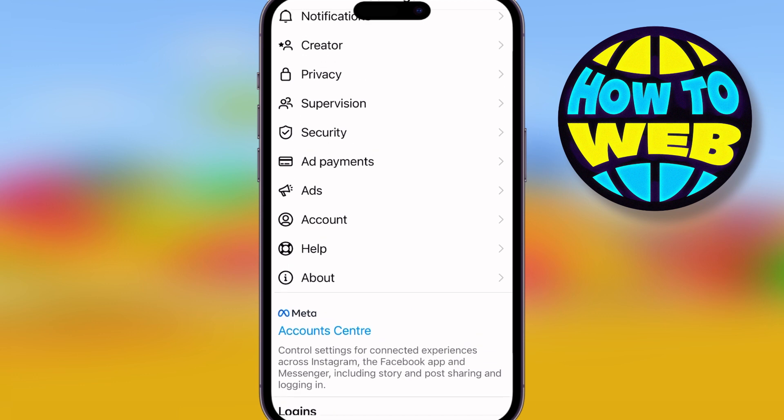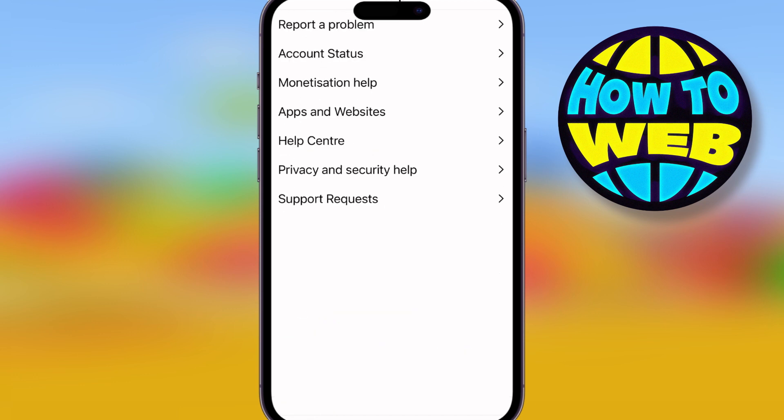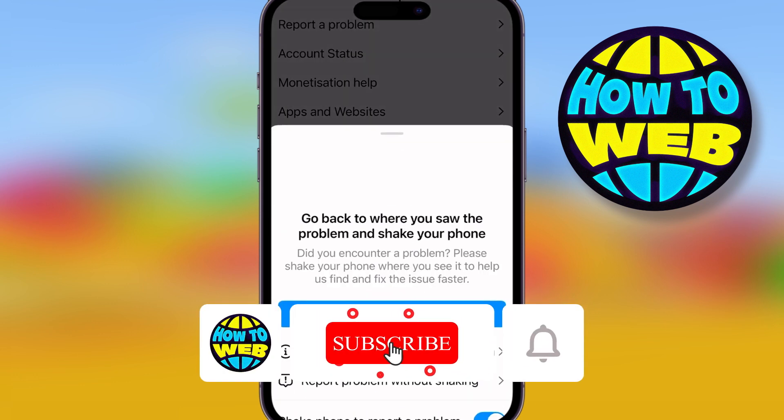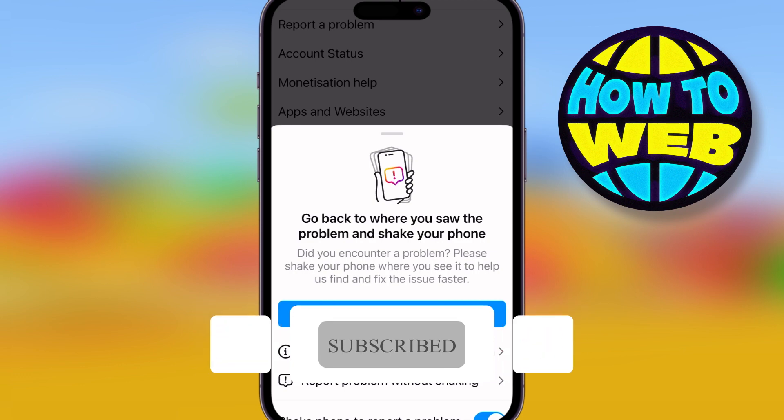If Reels is still not showing, there's only one more fix. Go to the Help Center and tell them you've tried every step — they should be able to help you. Tune in, like, and follow for more how-to videos.